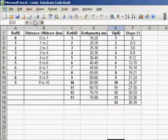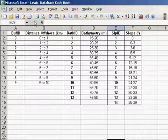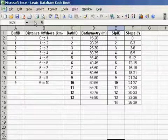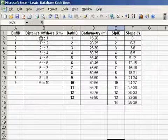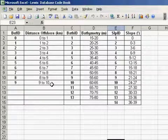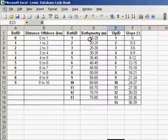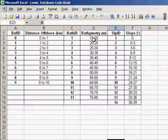What you're able to do with the geodatabase is query it according to three different parameters. One is the buffer ID. This is effectively the distance offshore in 1km intervals extending from the coastal zone out to 10km offshore. The bathymetry ID, which extends from 15m out to 80m in 5m depth intervals.